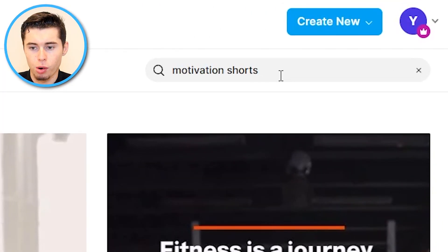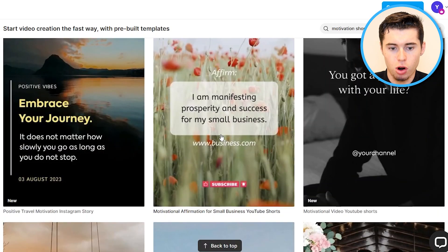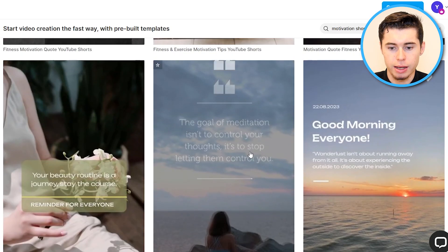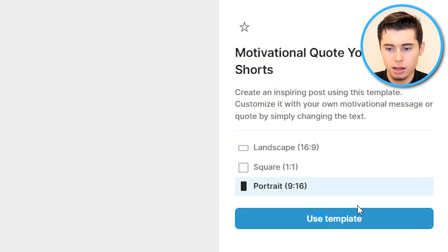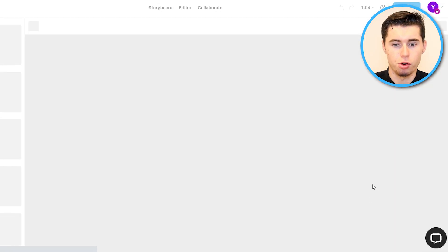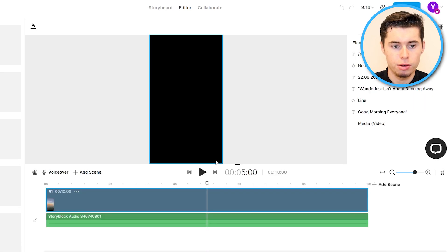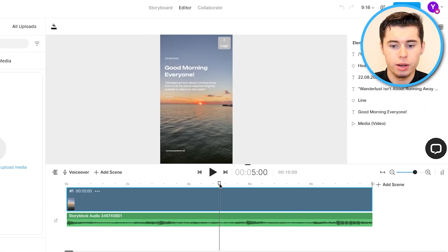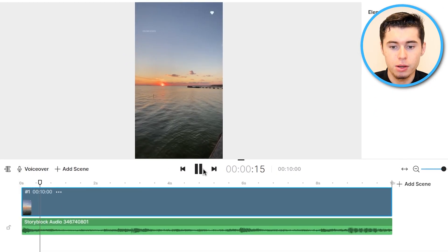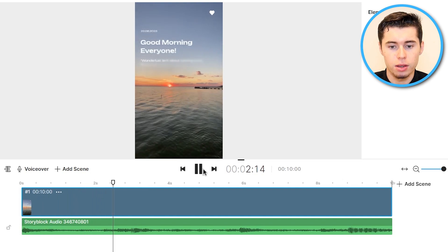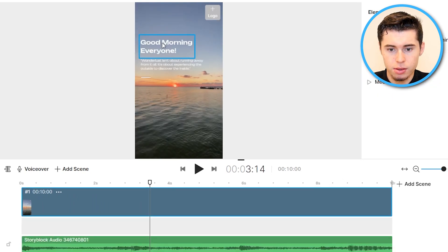In this video, let's say I want to choose this one. I simply select it, click Portrait mode so that I can use it for shorts, click Use Template, and then once again we'll be sent over to the video editor, which is where we can customize it. This is going to be extremely easy because we already have the video selected — all we need to do is change the quote. Simply select this, get rid of the existing text, and then all you need to do is insert text.